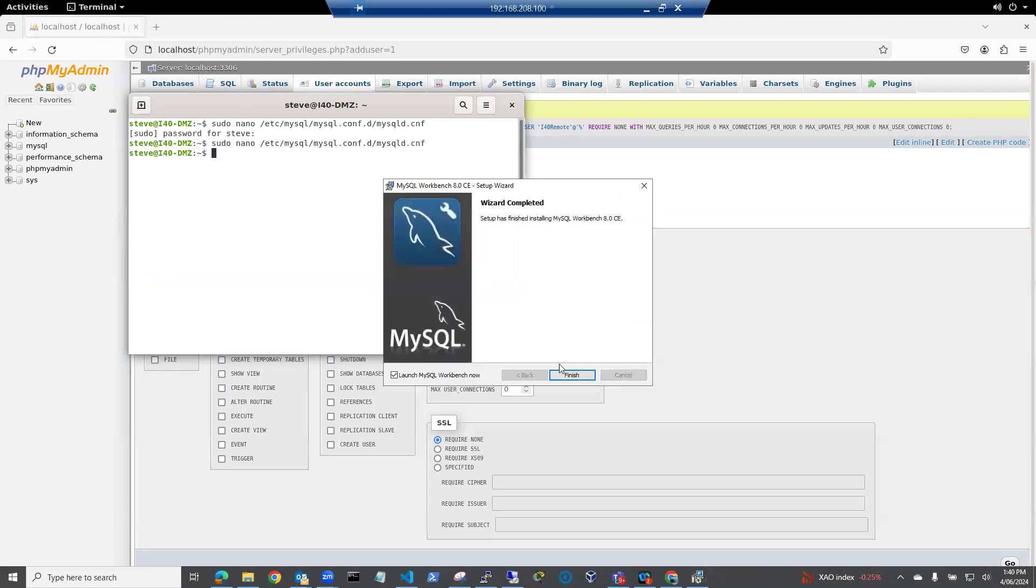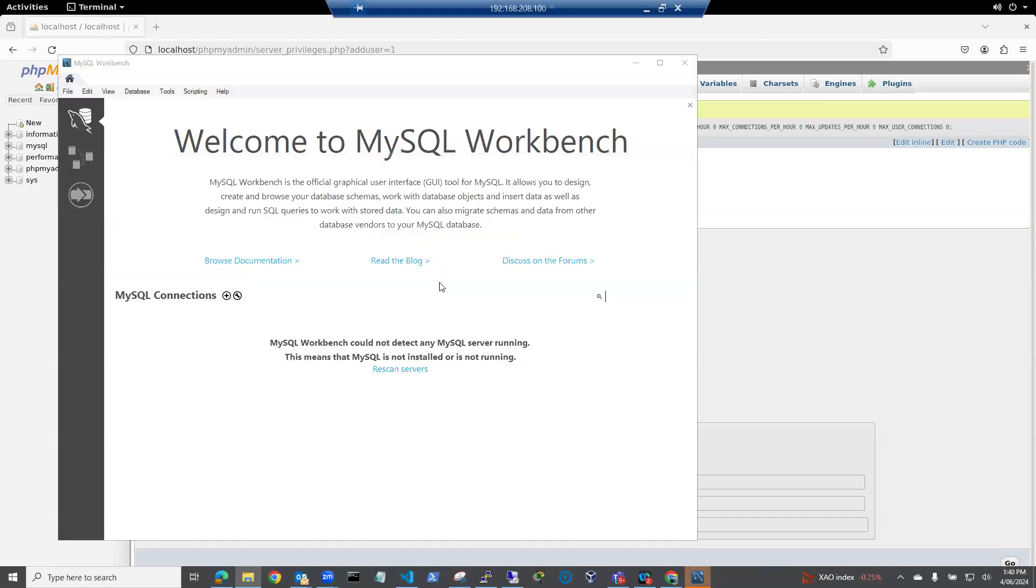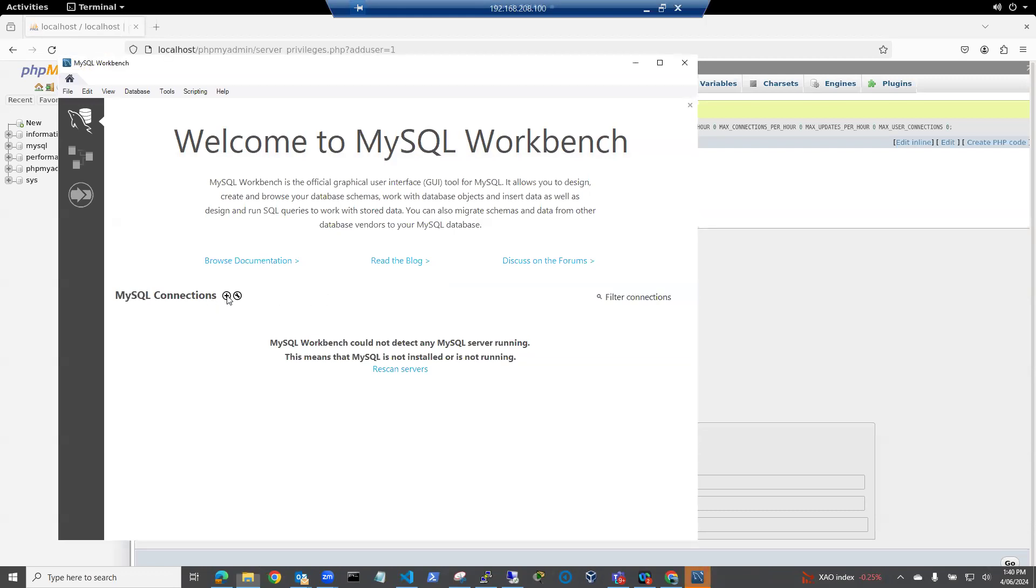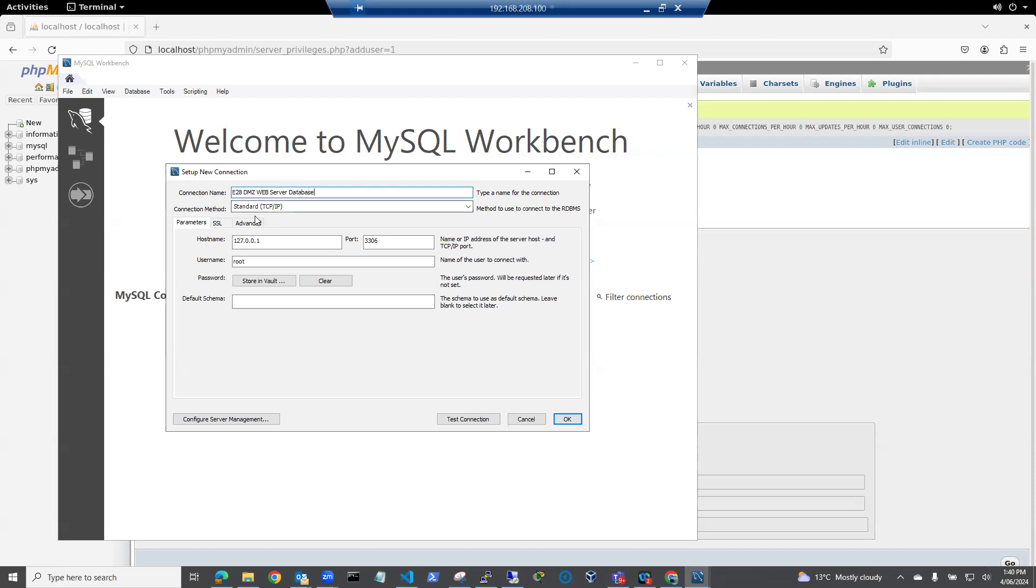What I need to do is, once I've run up MySQL Workbench, I need to add a new connection. Connection name, we'll call this E208 DMZ web server database. So I could do backups on the database here. My hostname on port isn't 127.0.0.1. It's 192.168.208.100. So that is my external IP. And I'm redirecting port 3306 through NAT and security policies from this address to my server address.